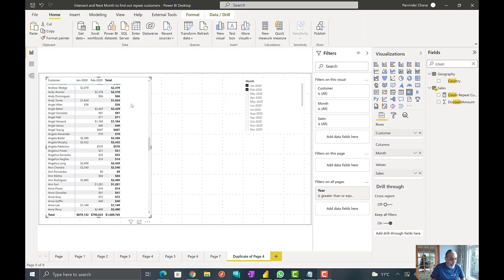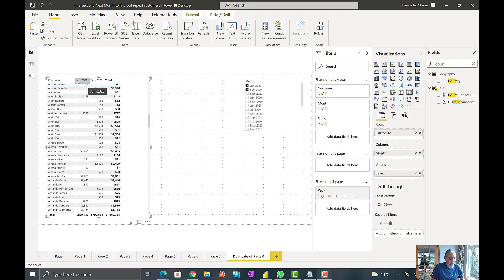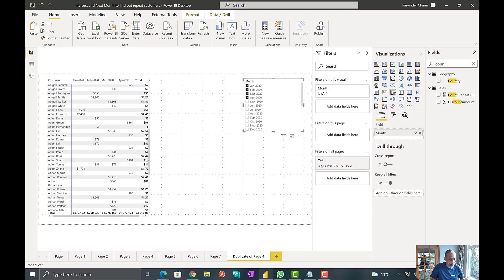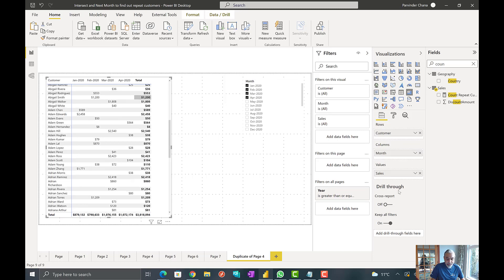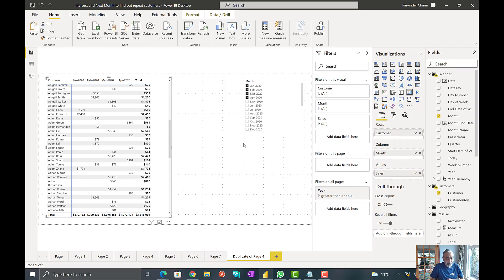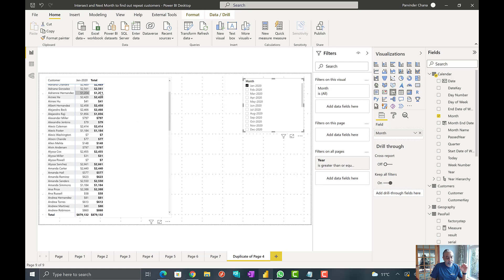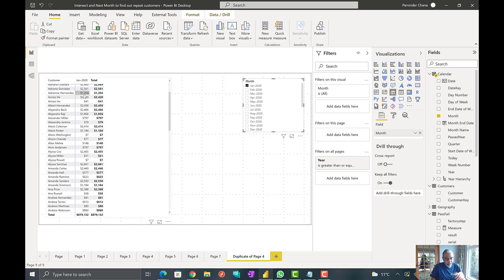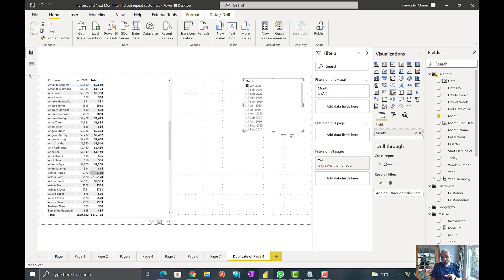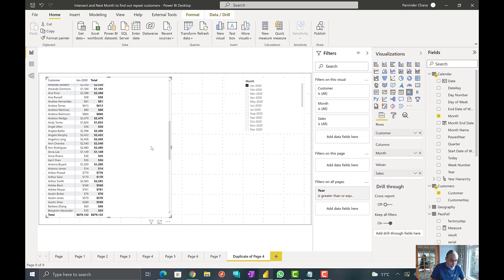Let's get to Power BI and have a look at the solution. Here I have a matrix visual which has sales by customer by month — January, February — based on what I have selected here, just a normal slicer. The sales measure is a SUM of sales. To clarify the ask: if I select January, these are the customers who made a purchase in January, and we want to see out of these customers how many also purchased in February — the next month. If I selected February, then the following month would be March, and so on.